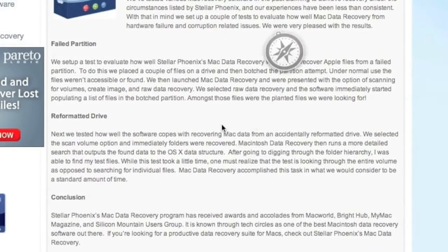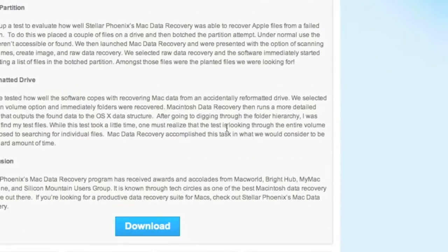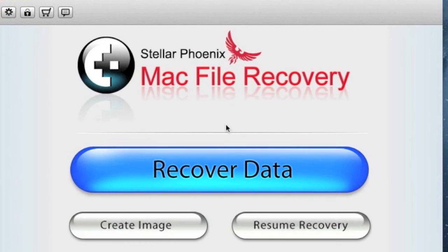This is going to download, and next you're going to install the software. I already have the software so I won't be doing this step, but simply follow the instructions. And here is the software.